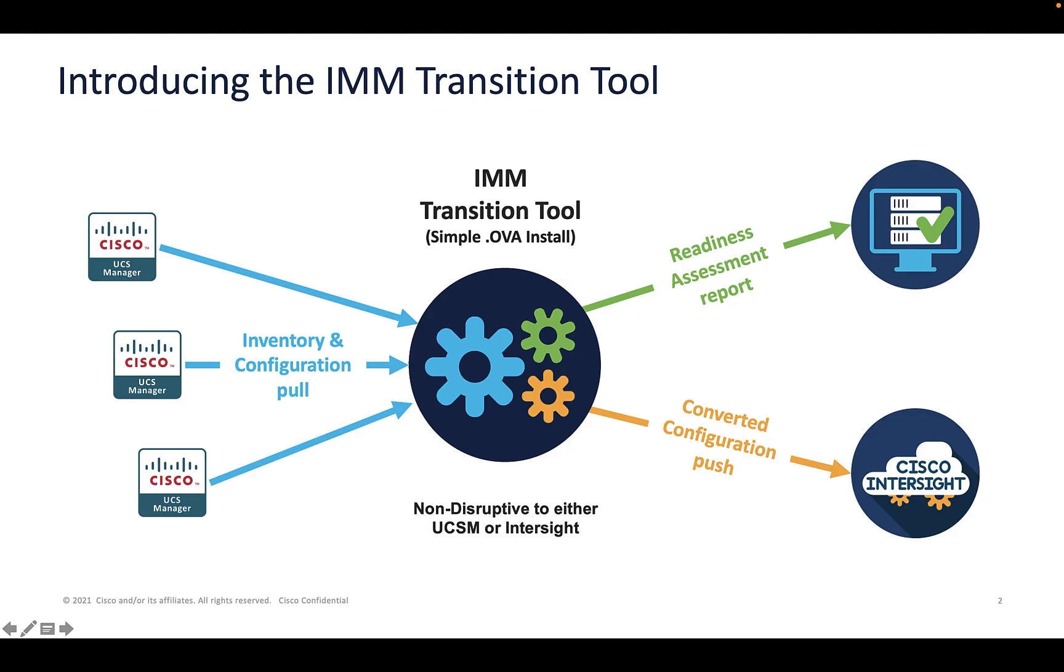Let's talk briefly about the architecture. First and foremost, it's a very simple OVA install to get the IMM Transition Tool up and running, web-based interface, set the account credentials as you install the OVA.